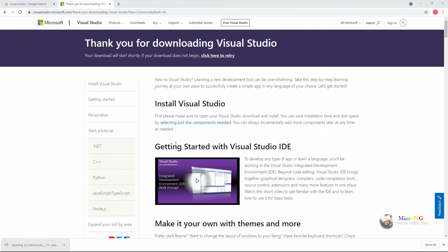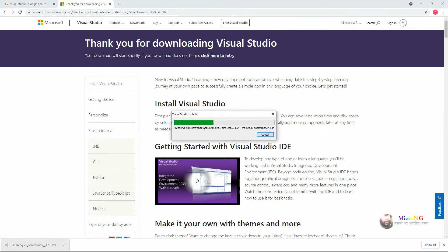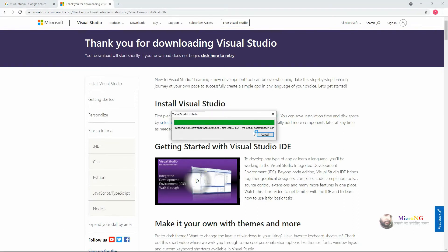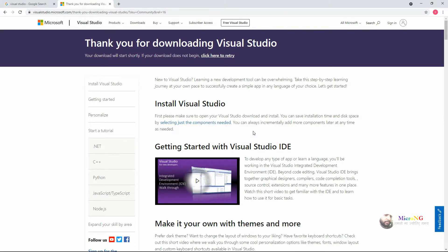It takes some time to download the software. Once it is downloaded, click on the software and open it — it will start the installation.